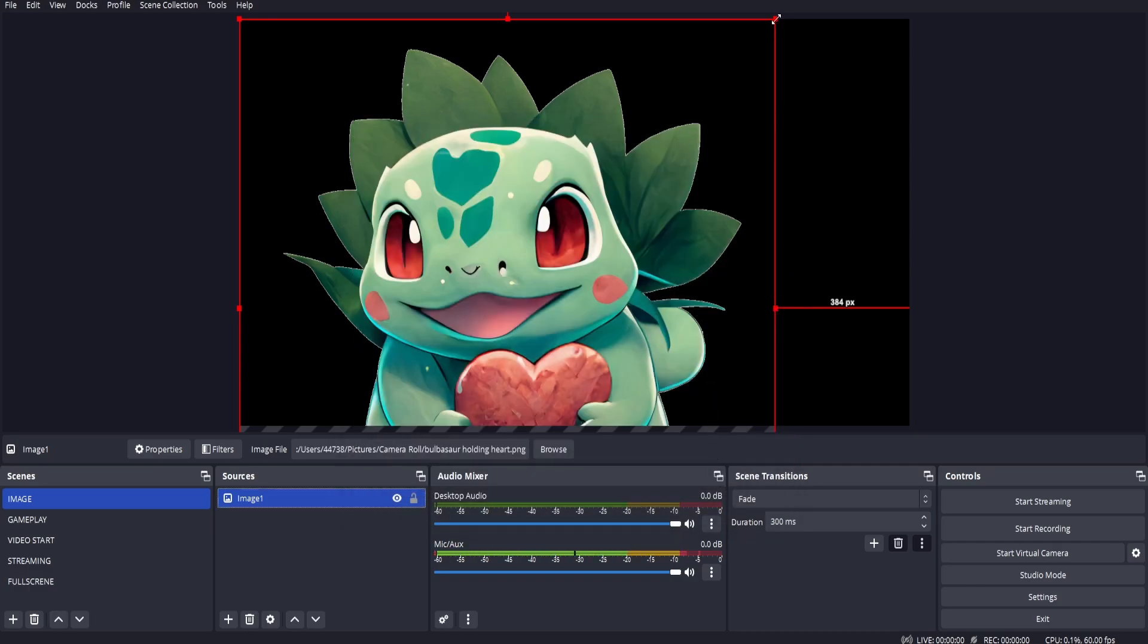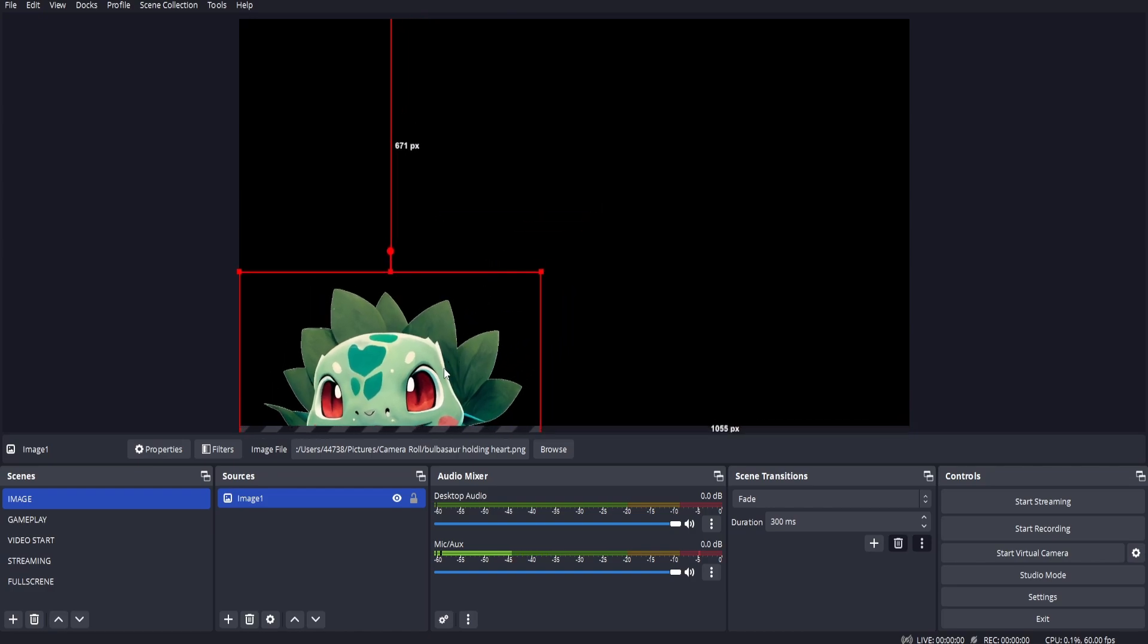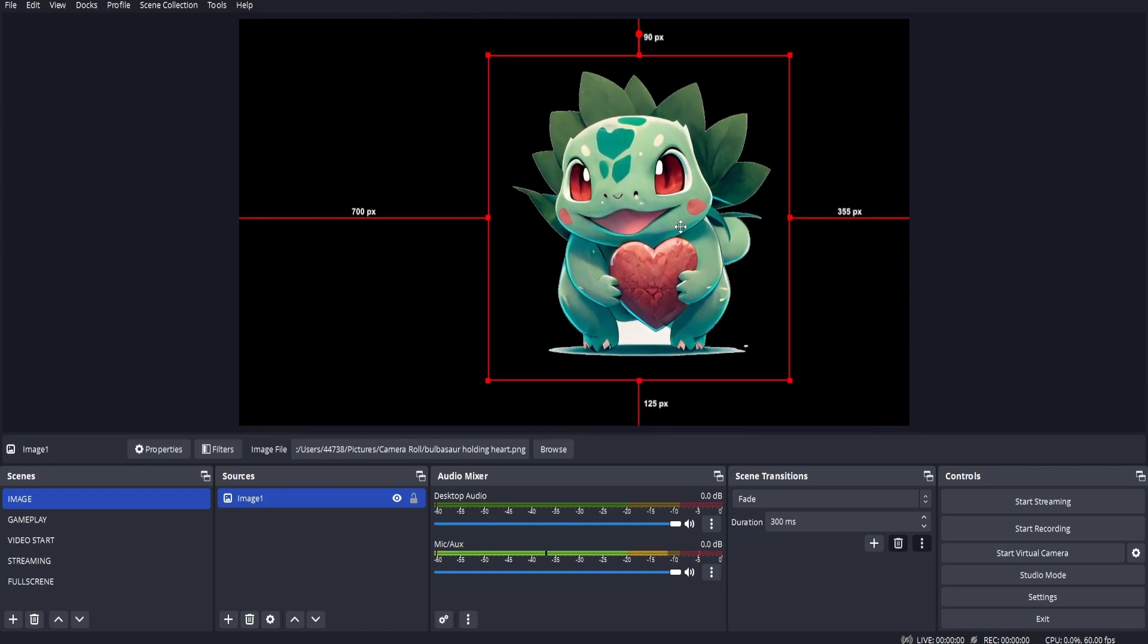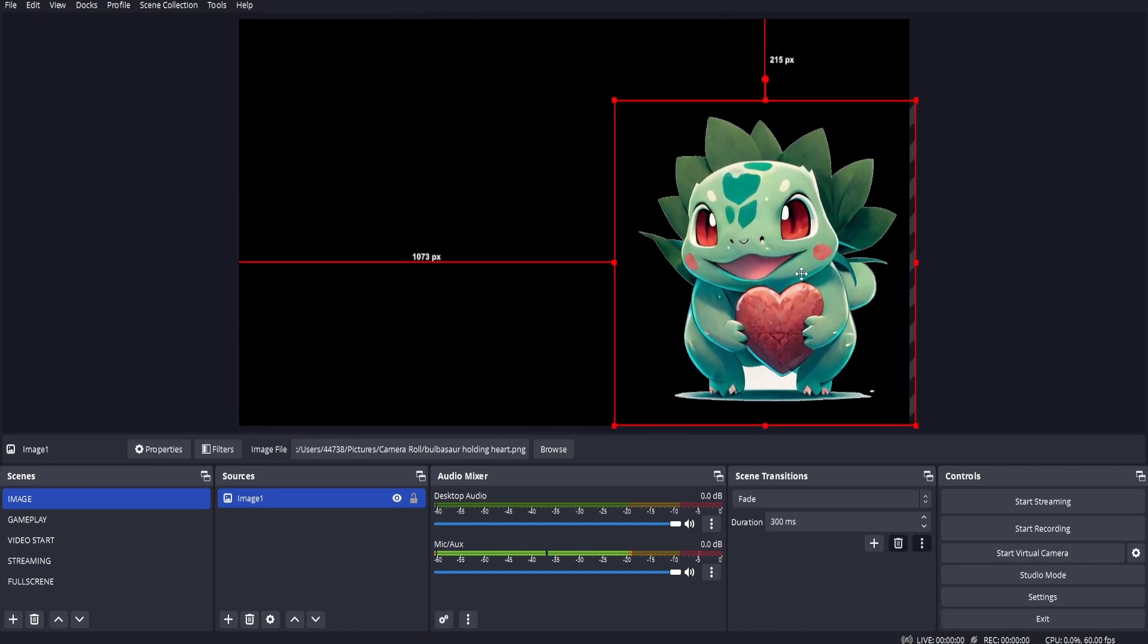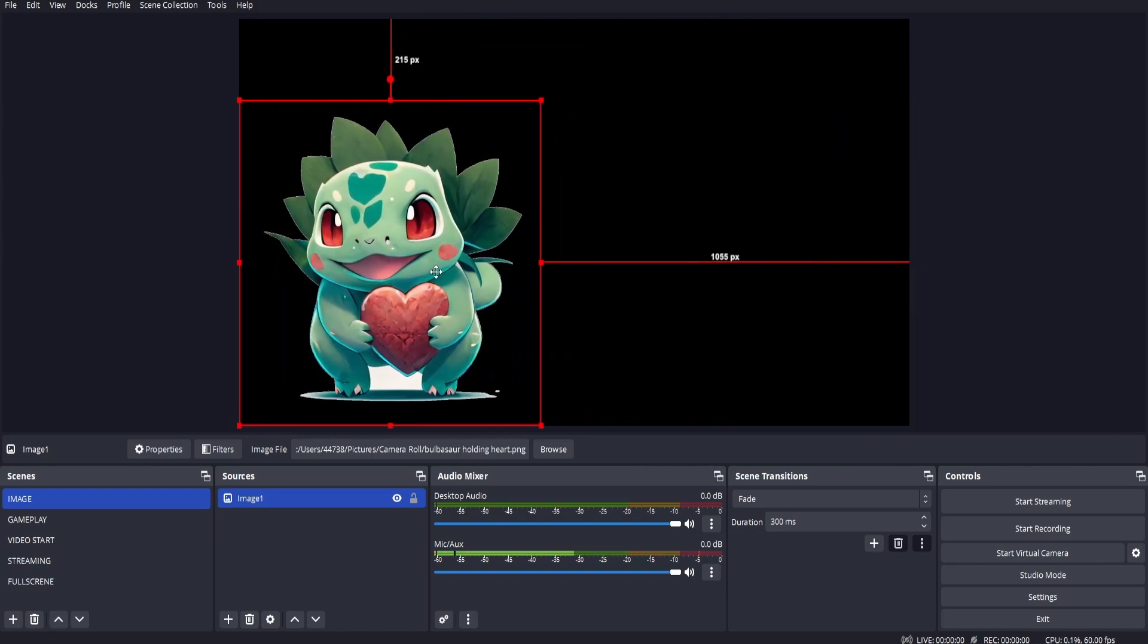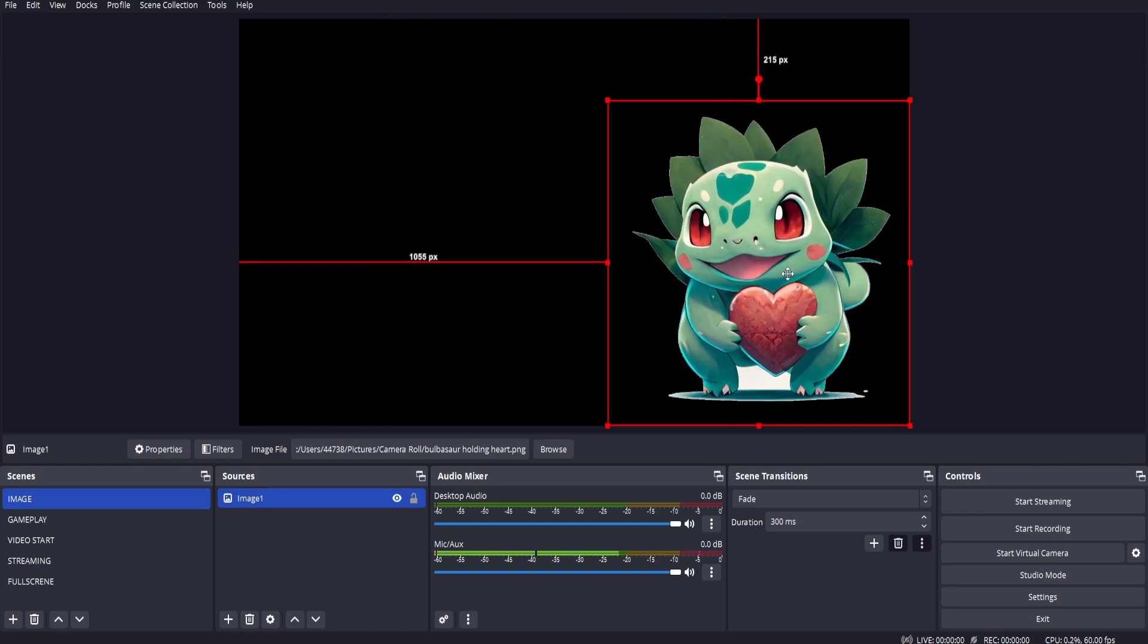And now you can adjust the image to your liking and place it where you like within your stream or video.